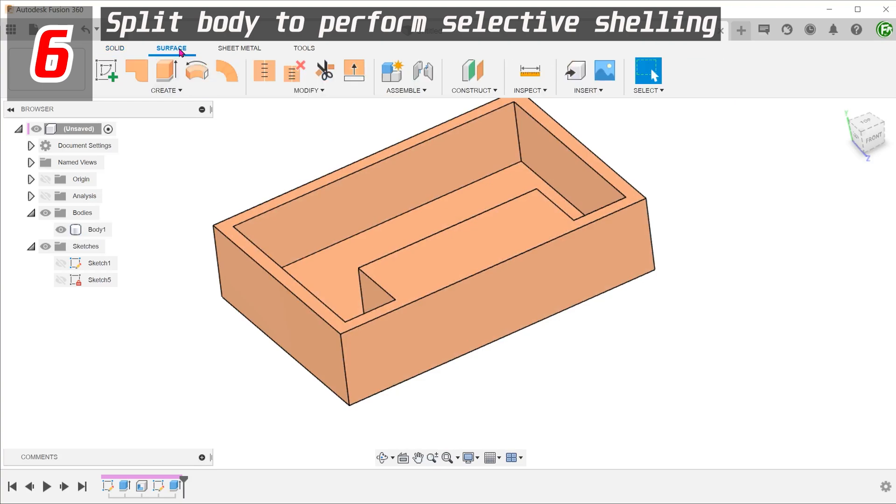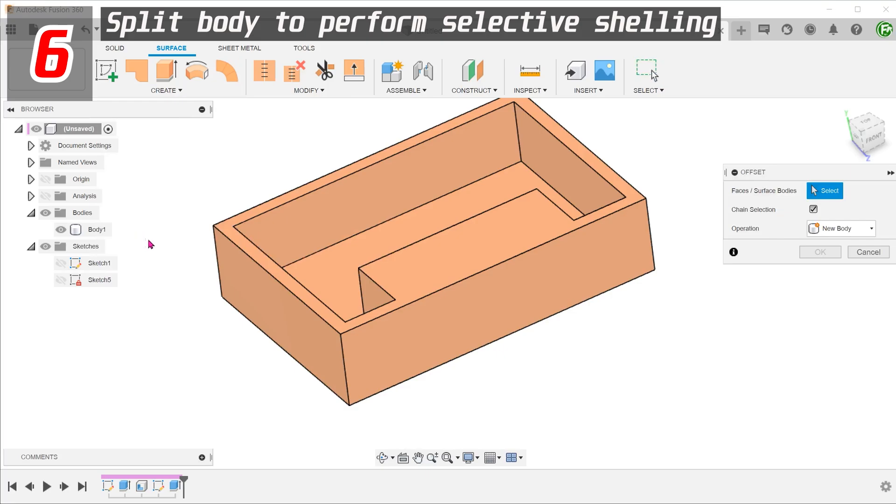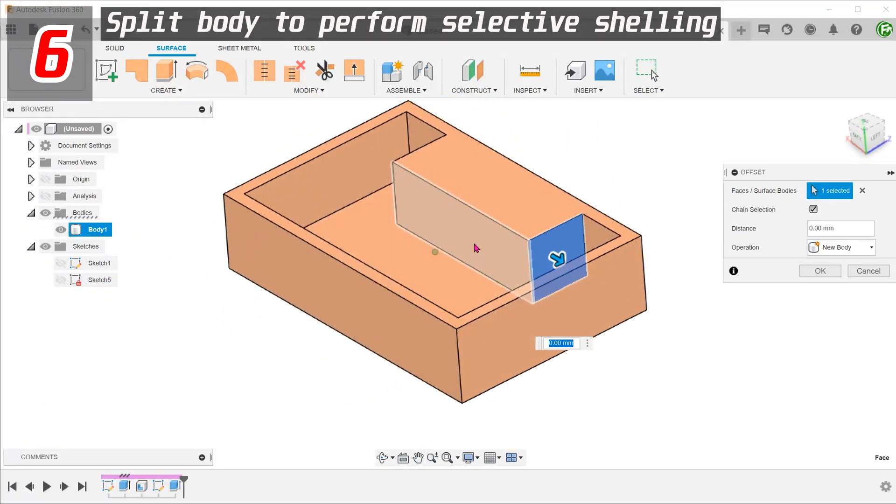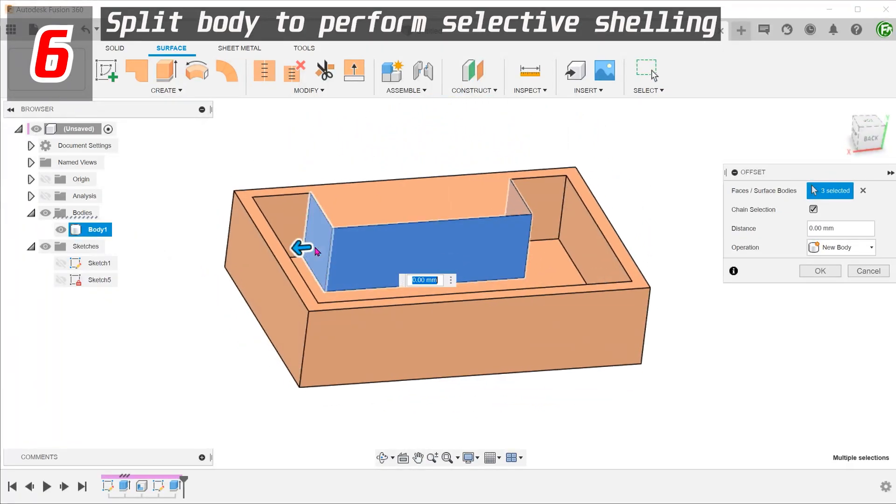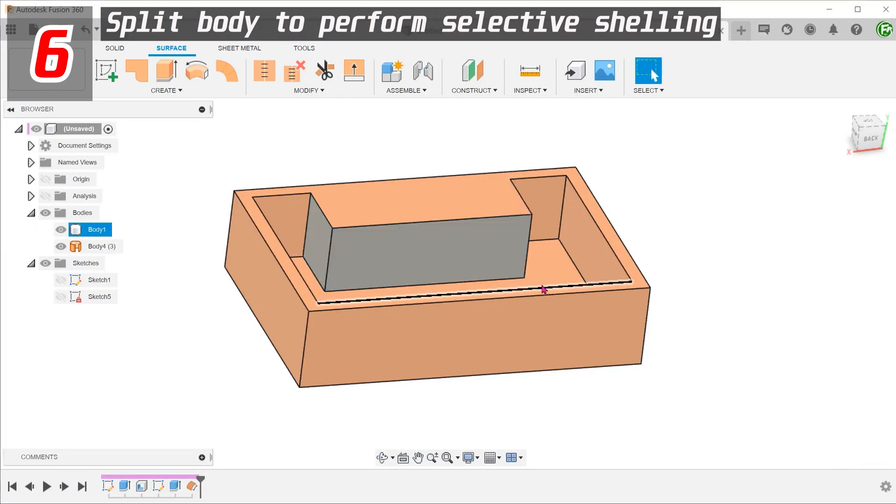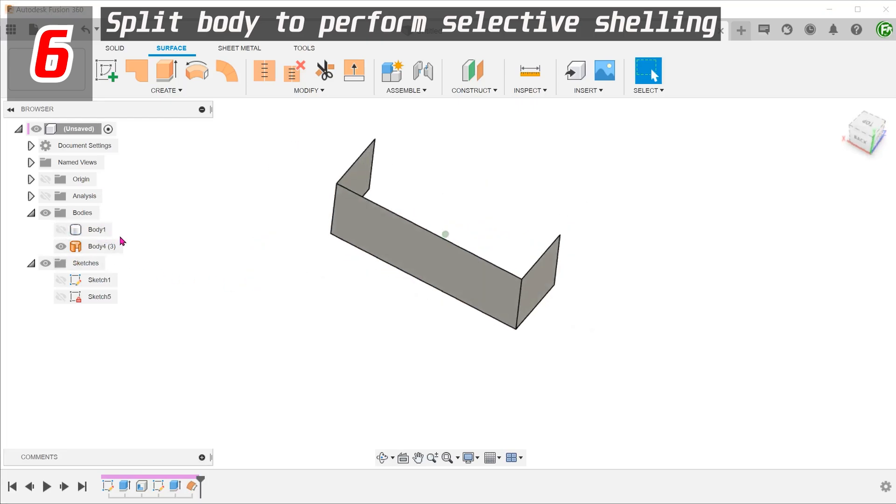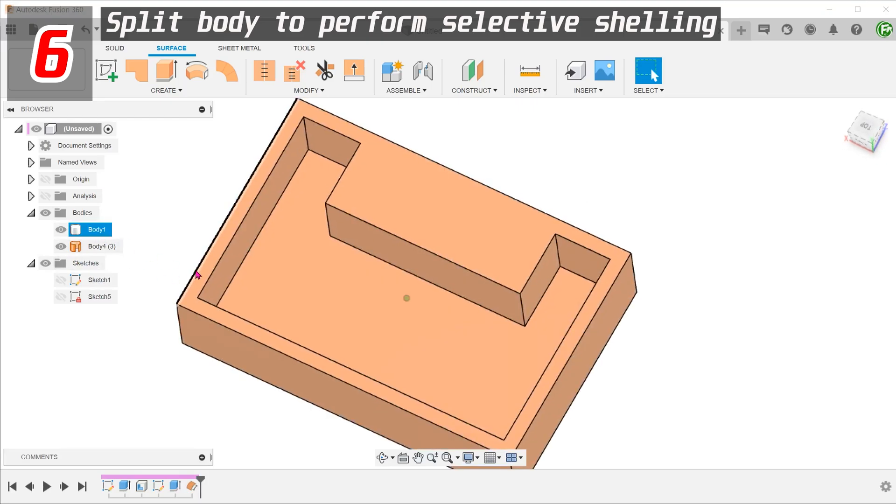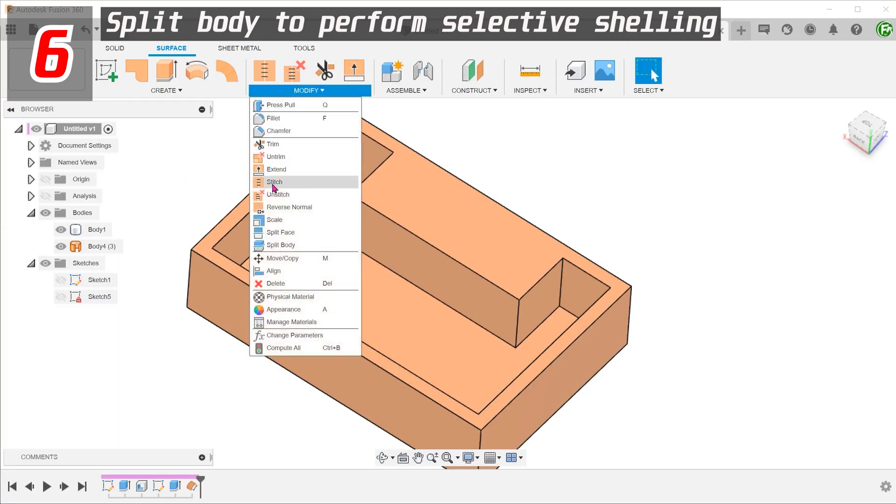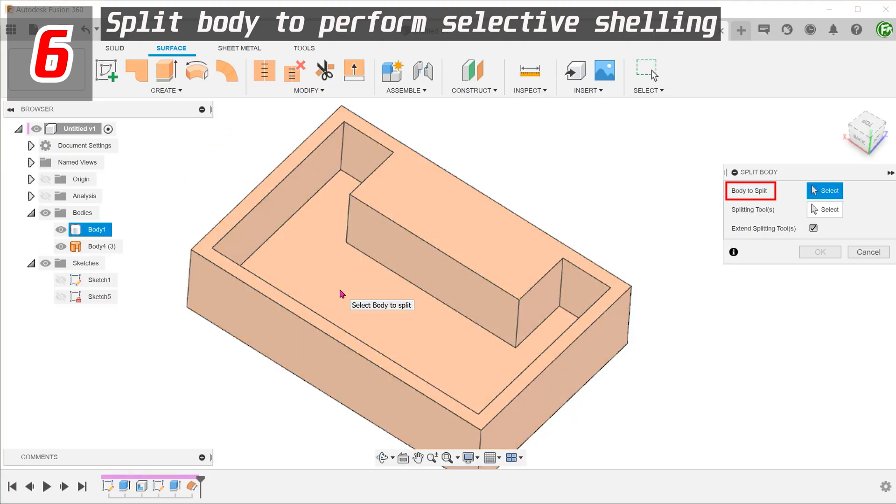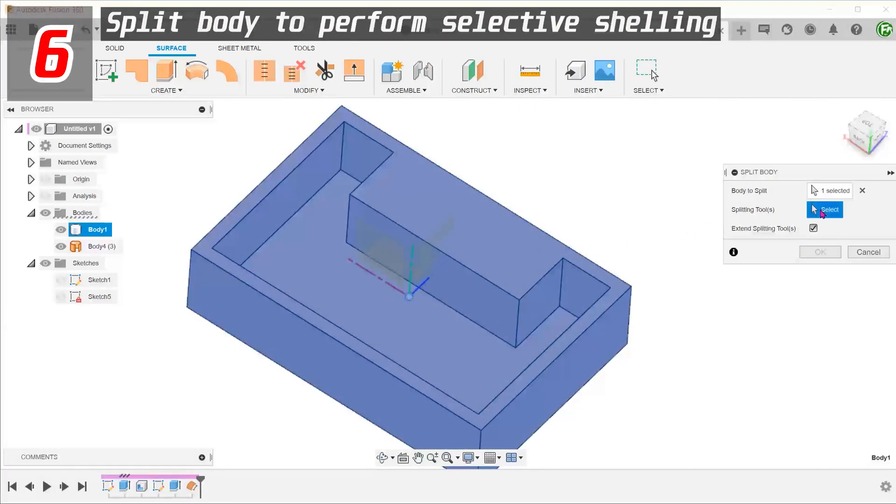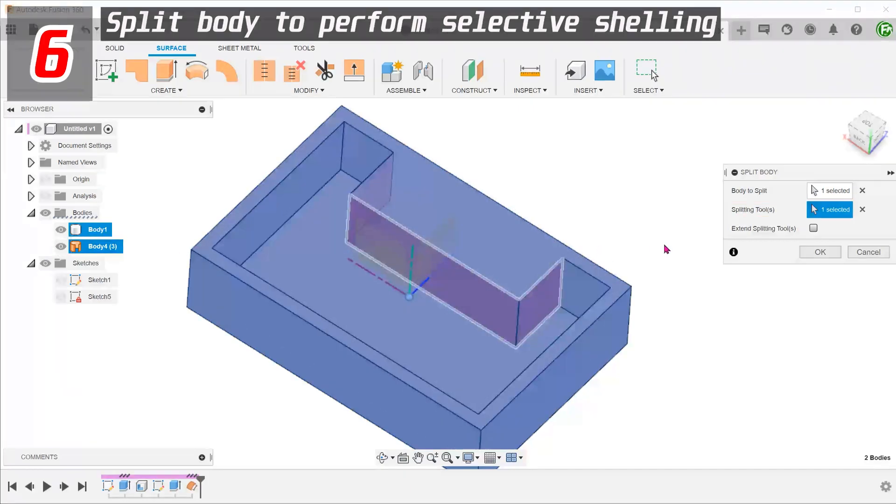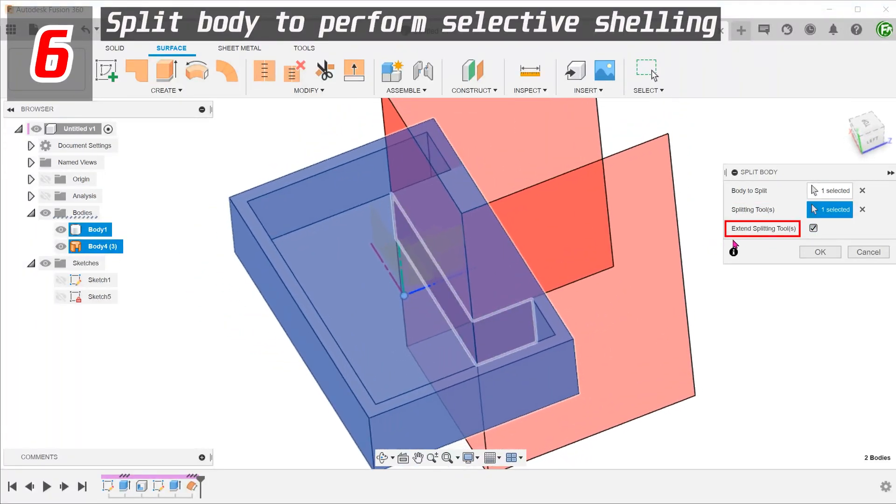Activate the surface tab. Go to create, offset. Select these faces. Set the offset to 0 and confirm. Go to modify, split body. Select the solid body as a body to split. Select the surface body as a splitting tool. Extend the splitting tool to cut through the whole body.